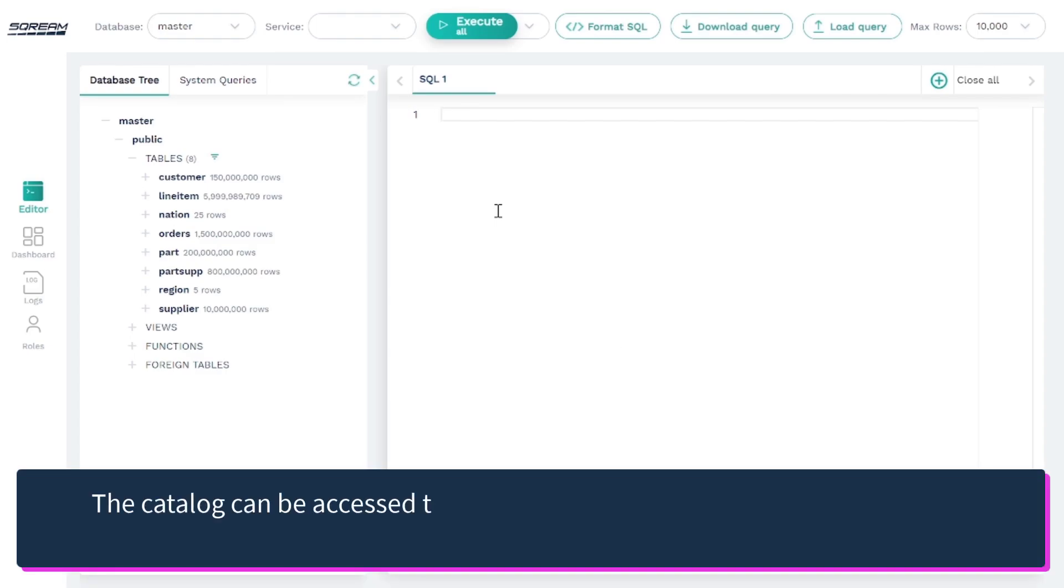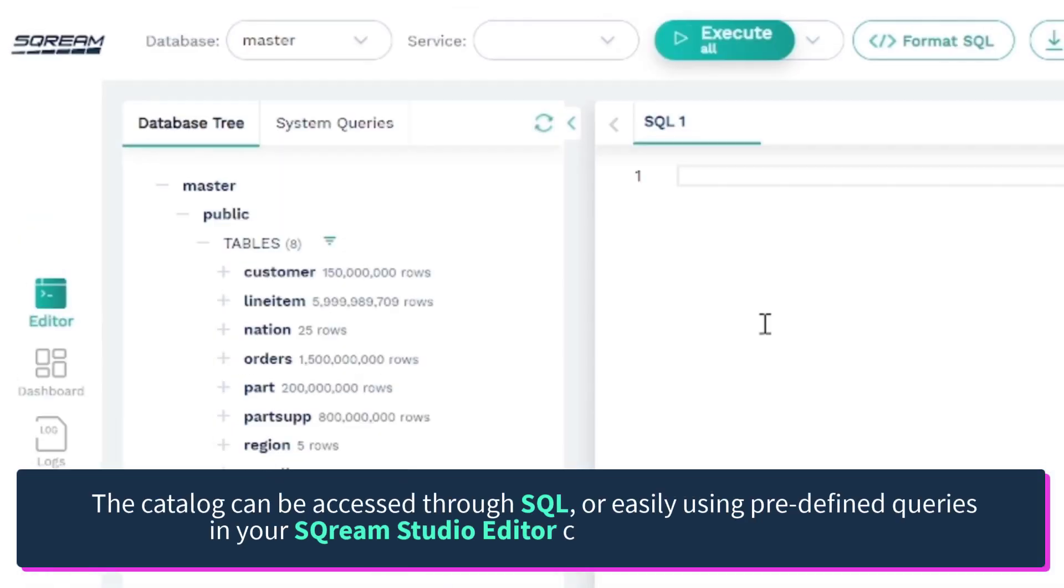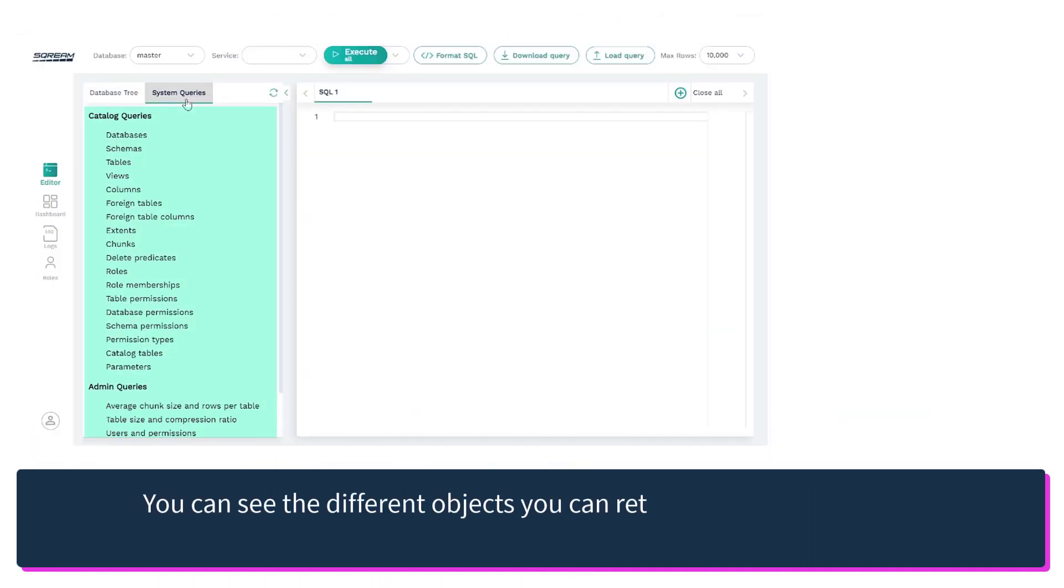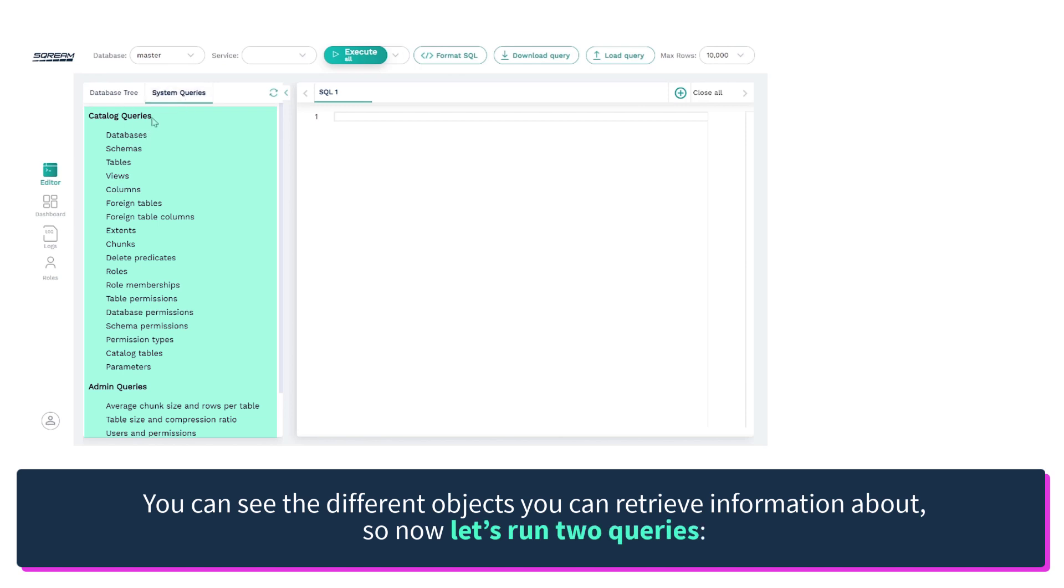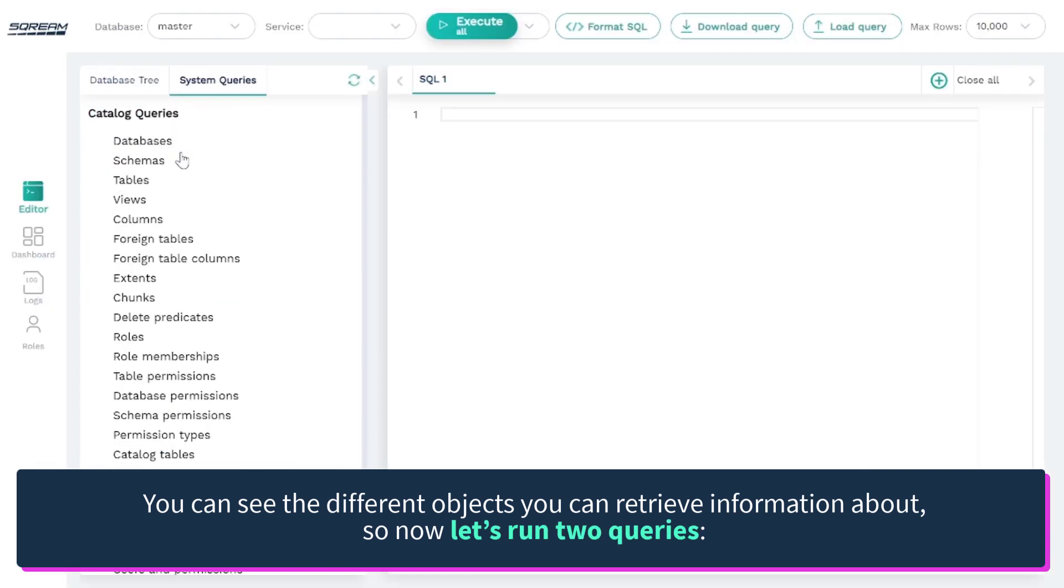The catalog can be accessed through SQL, or easily using predefined queries in your Scream Studio editor called system queries. You can see the different objects you can retrieve information about.